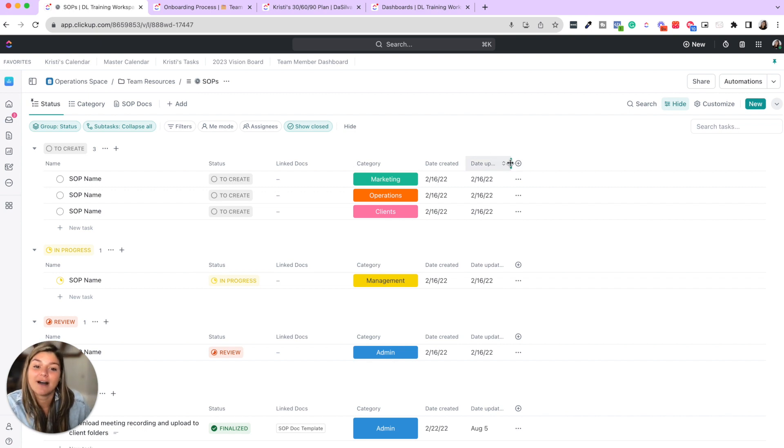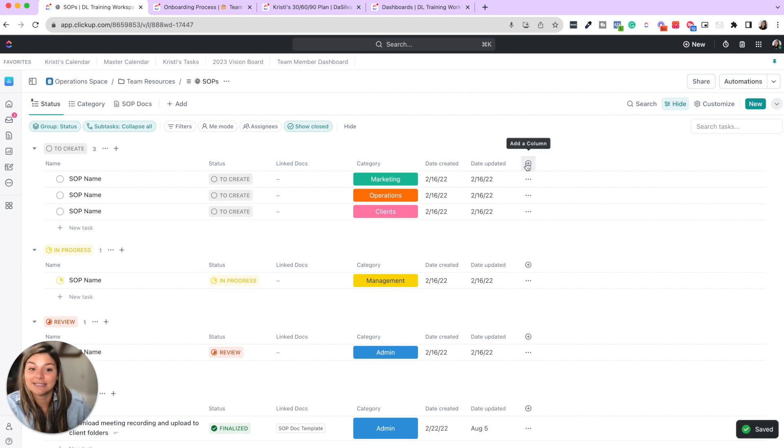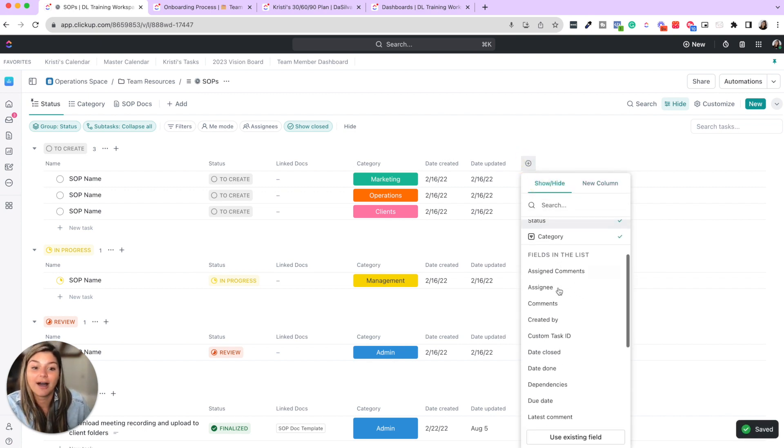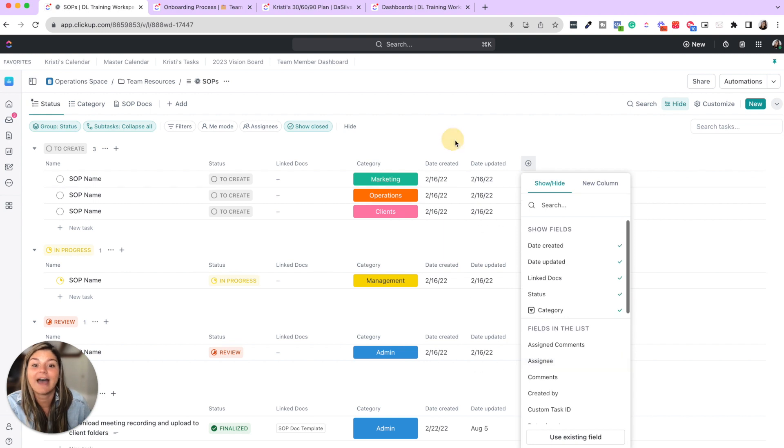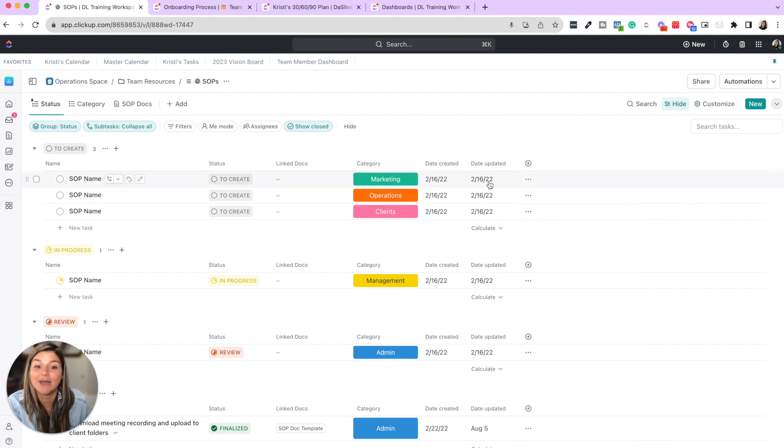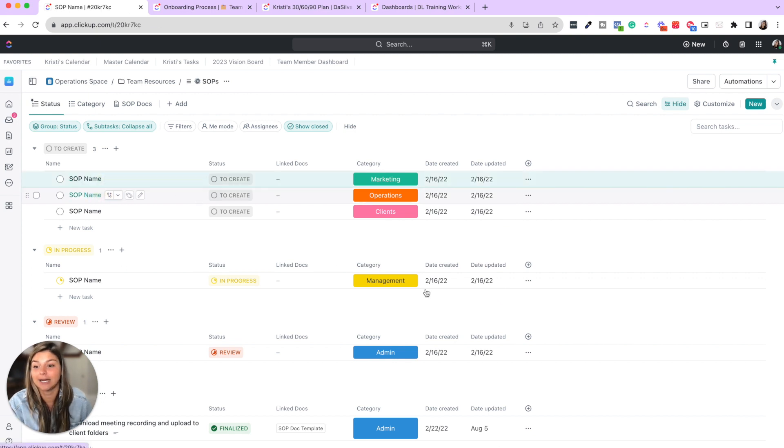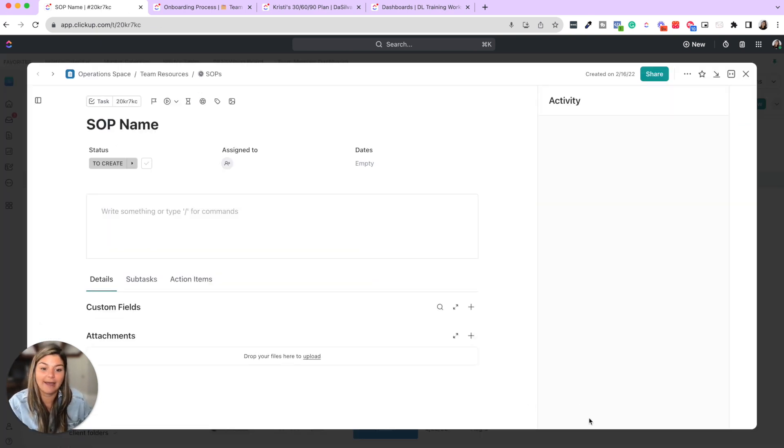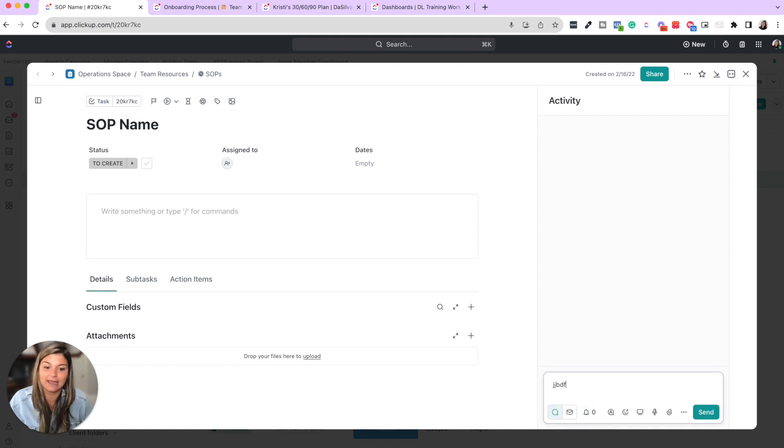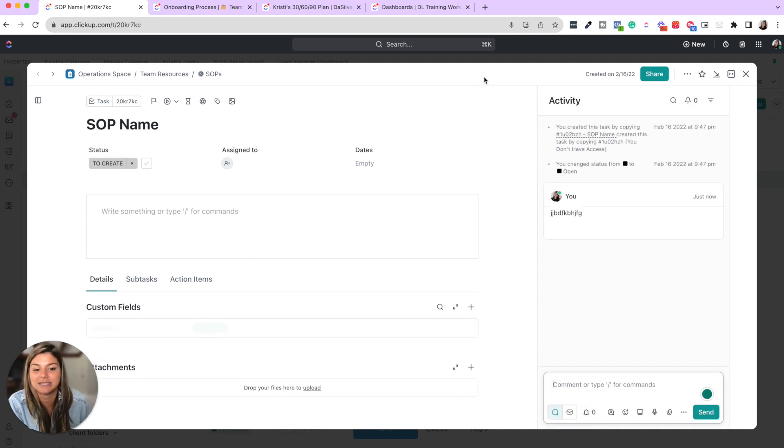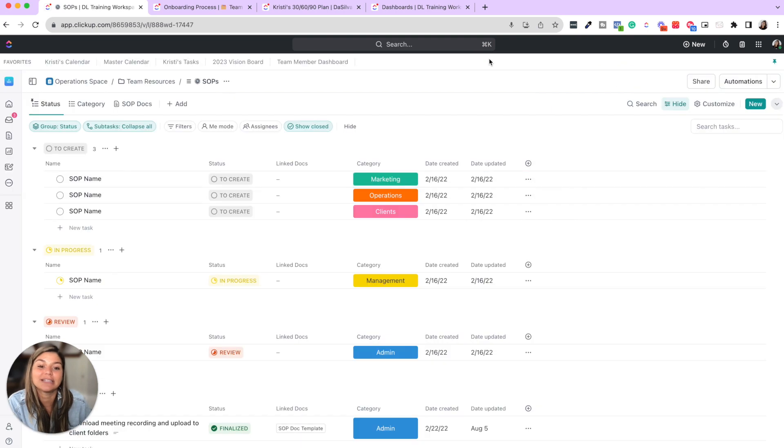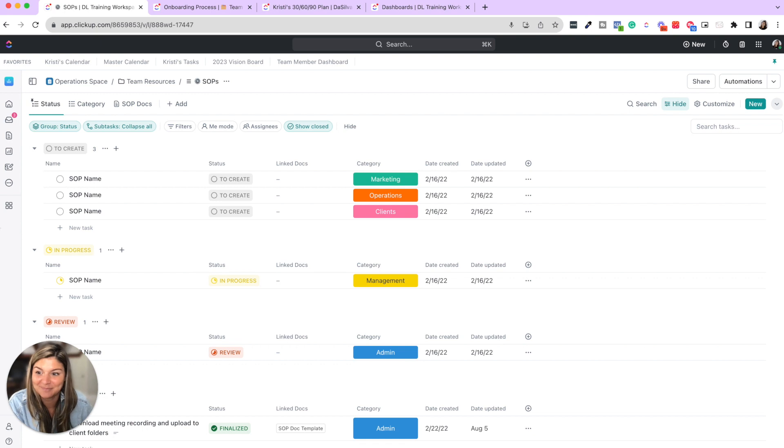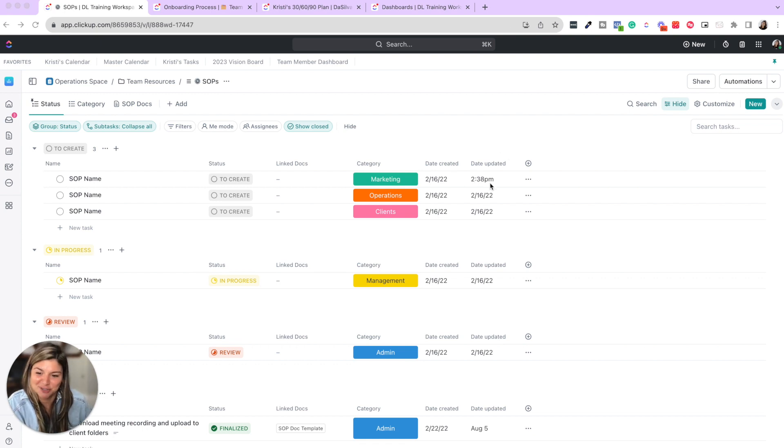You also have these columns in ClickUp. These are not custom fields. They are columns that will show you when the date SOP was created and then when it has been updated. So if I went in here and say I added a comment or anything in this task, updated the status, you're then going to see this date updated is going to move to today. And there it is, 2:38 PM.